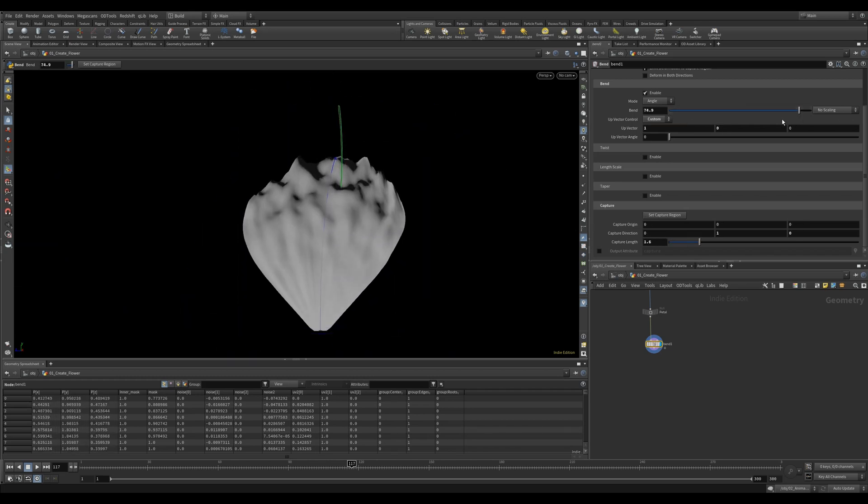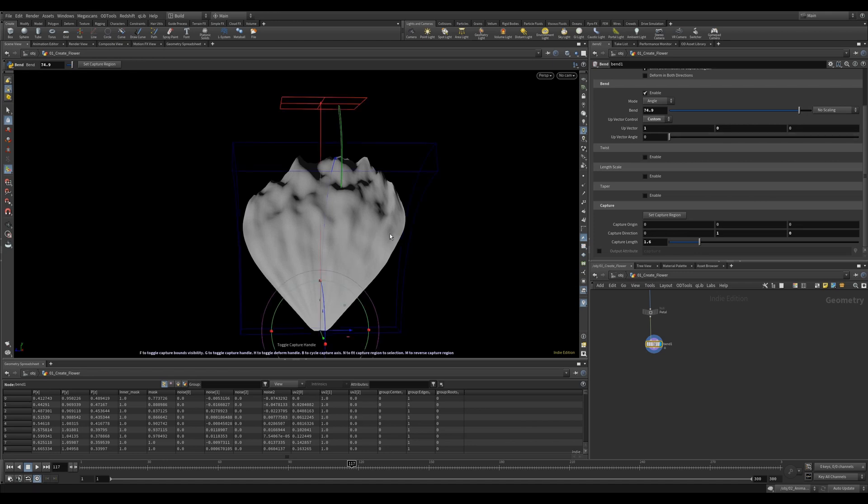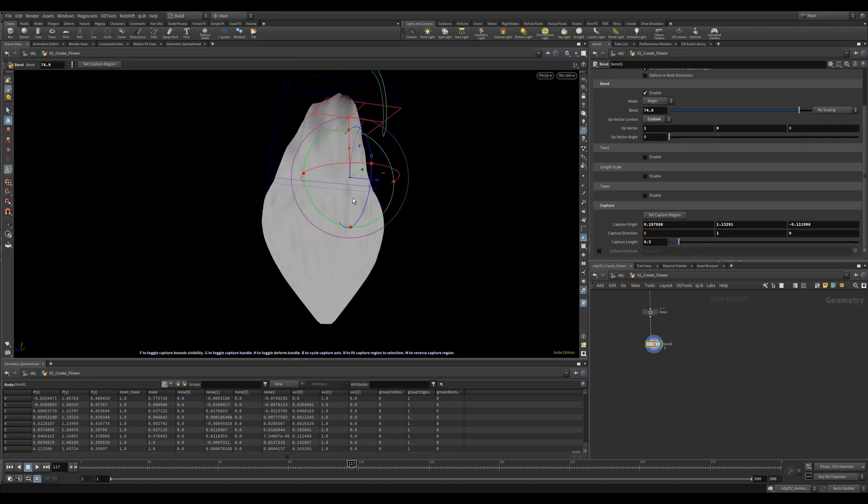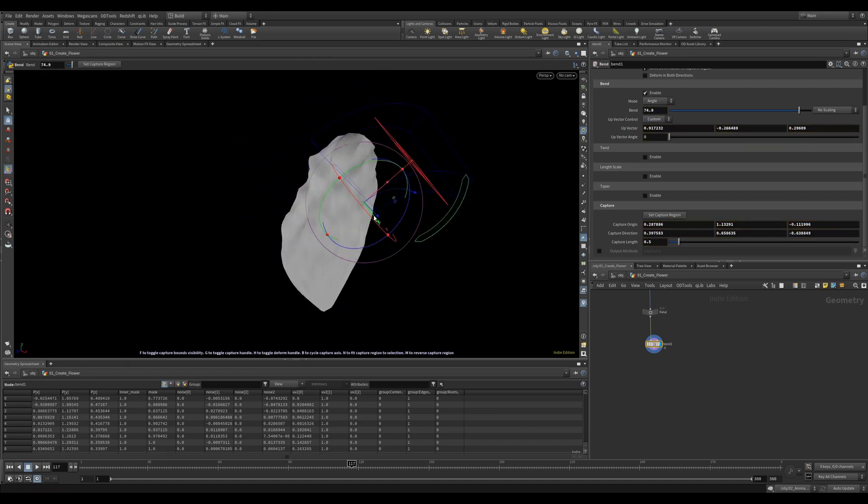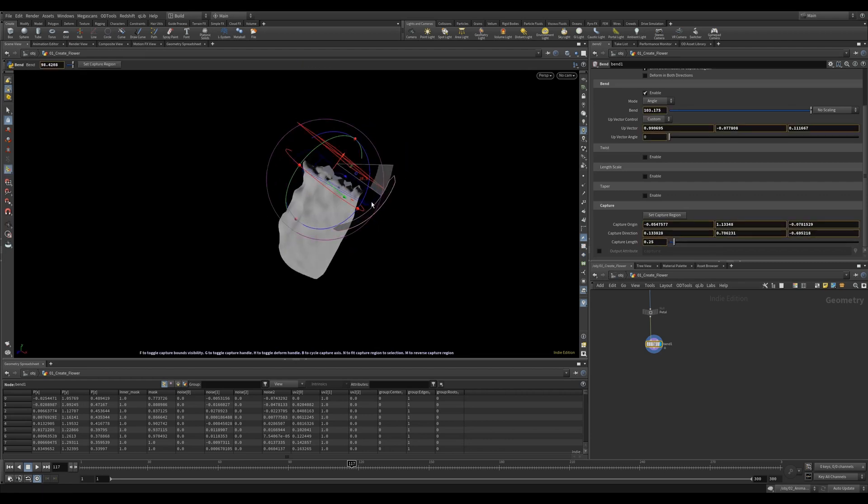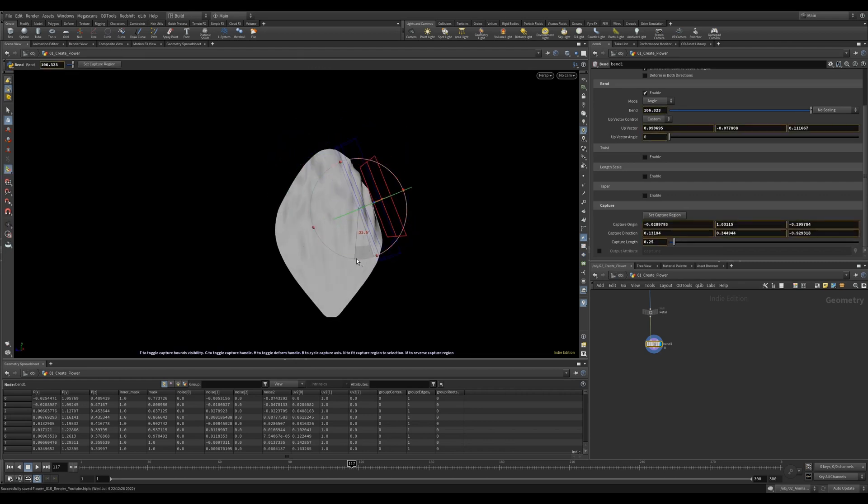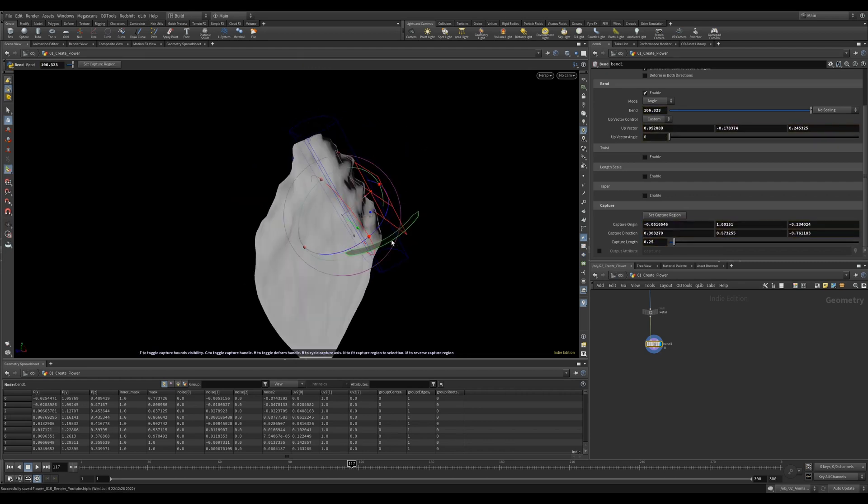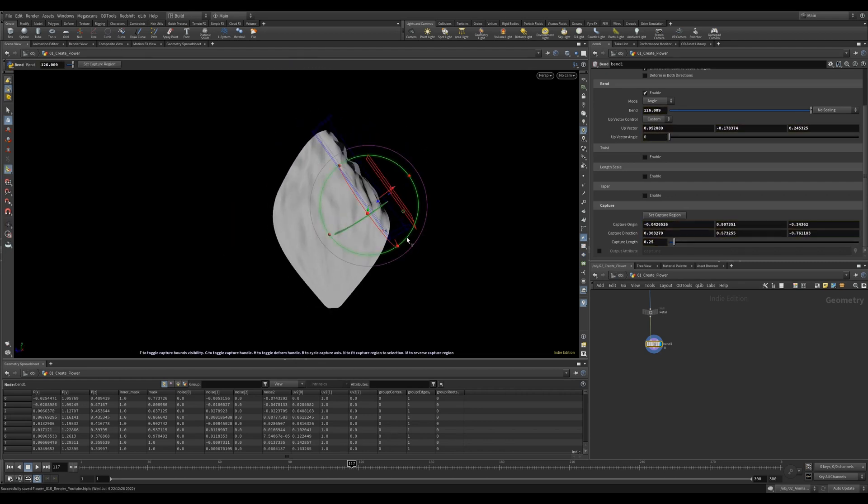Another shortcut that I never knew about until very recently is the letter G. This gives you the handle and now you can move the bend tool around and place it exactly where you want. I wish someone had told me about this sooner.